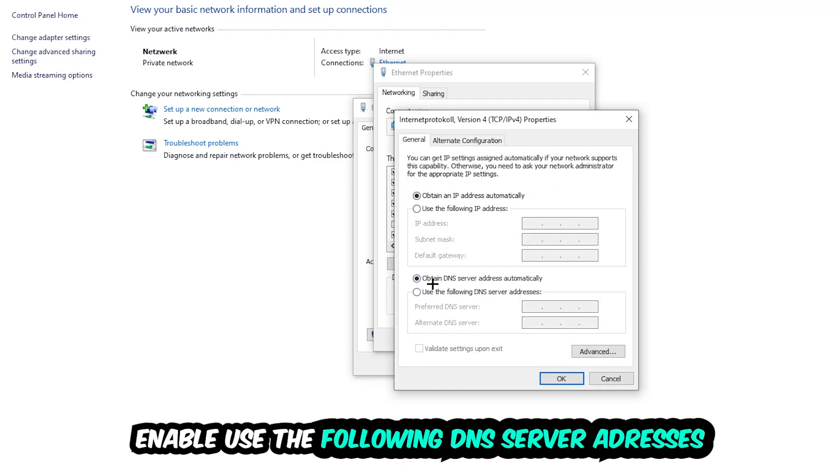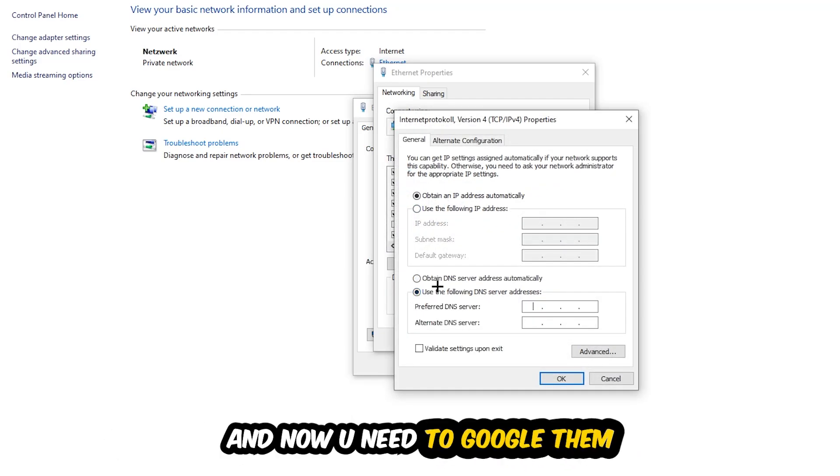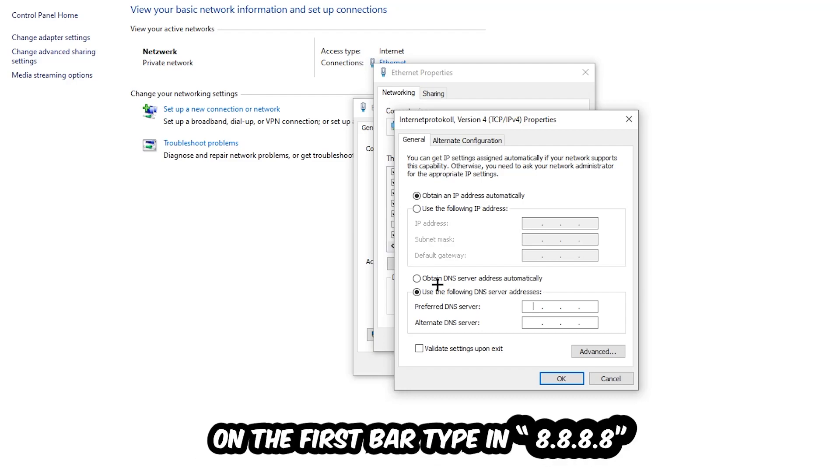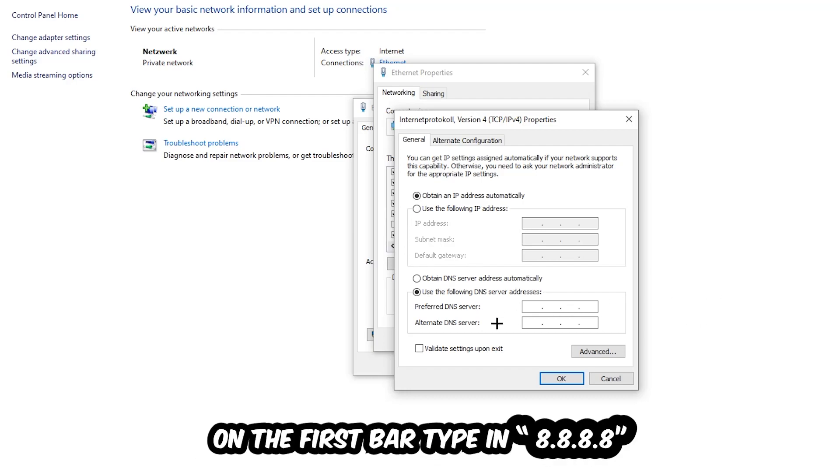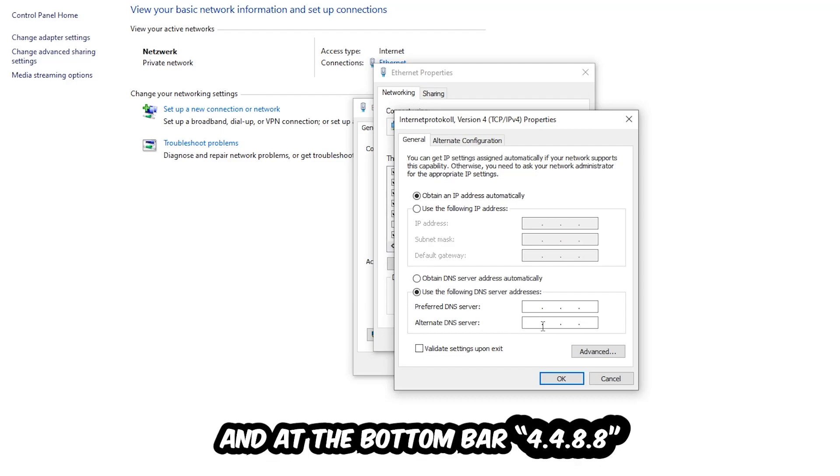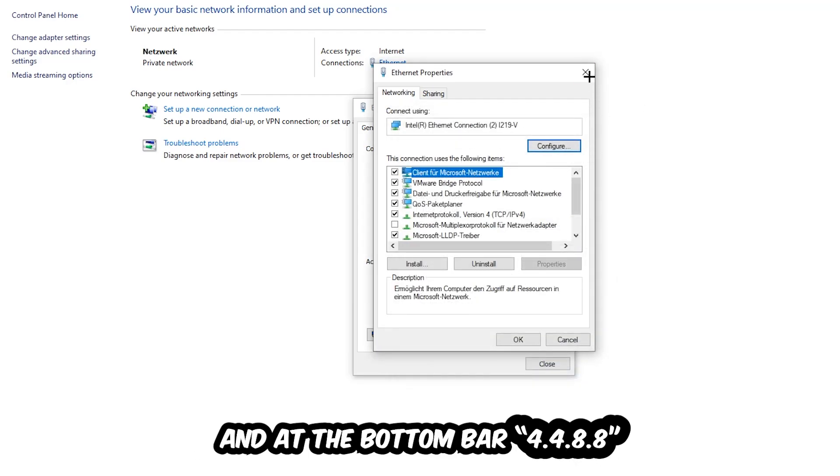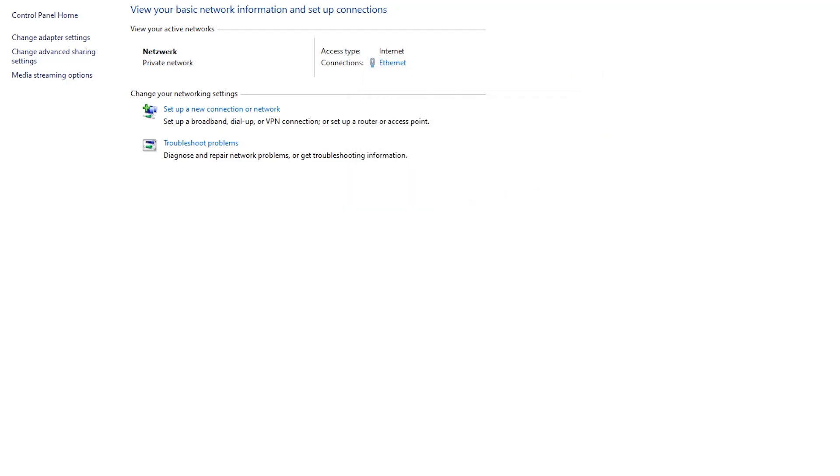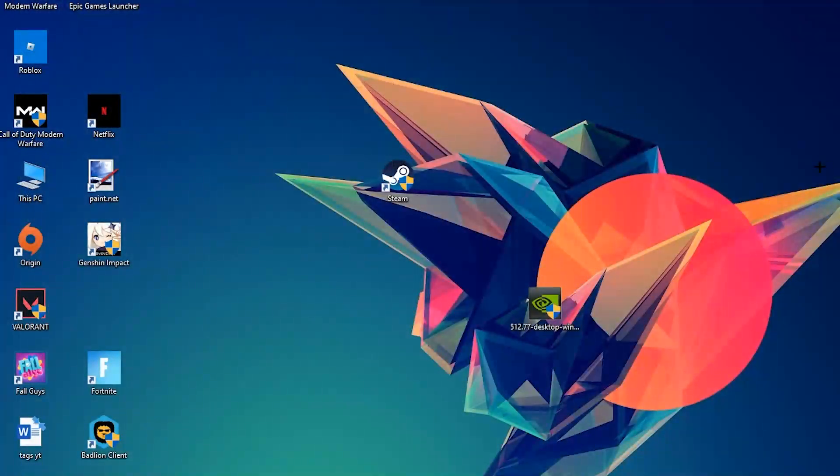Enable "Use the following DNS server addresses" and now you need to Google them. First, go to Google and search for your DNS server address for Google. You'll prefer an alternate DNS server address and just type it in: 8.8.8.8 at the top, and 8.8.4.4 at the bottom. Hit OK and Apply. This will probably fix your issue.